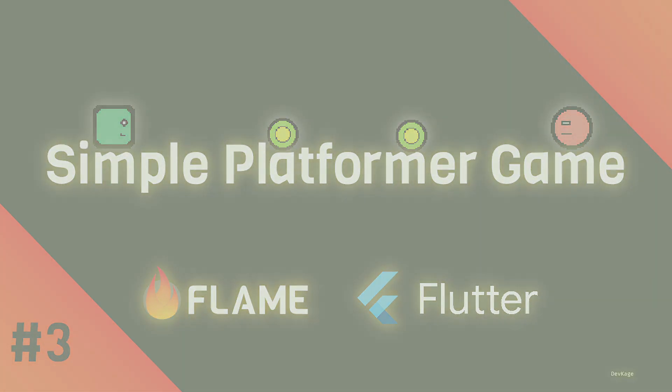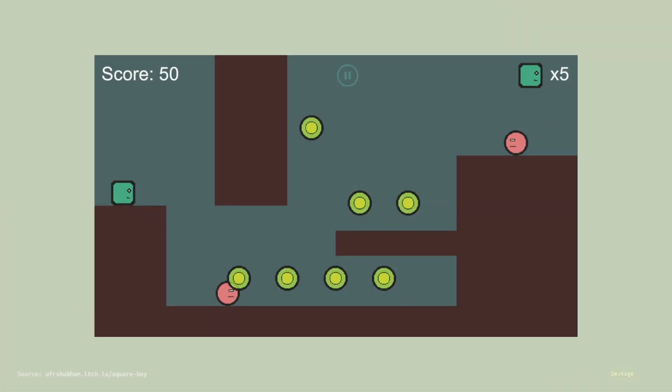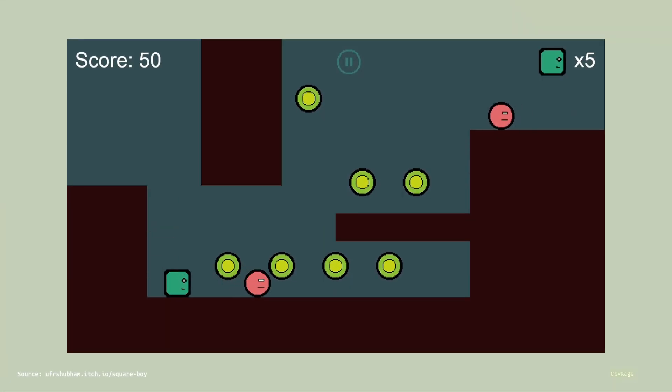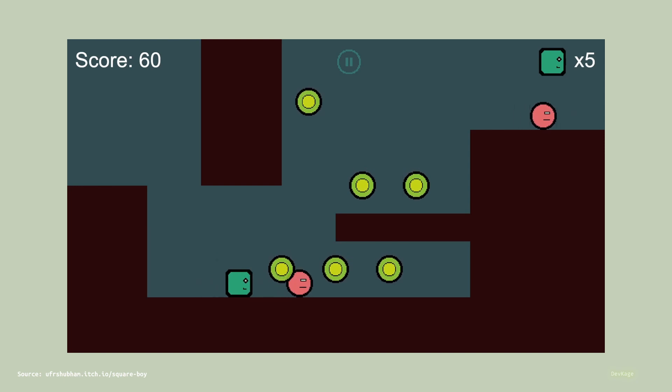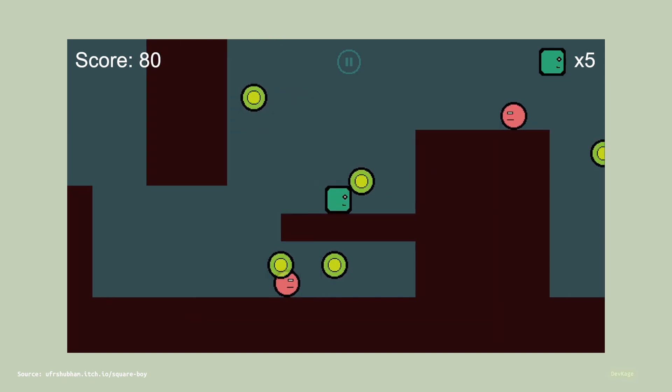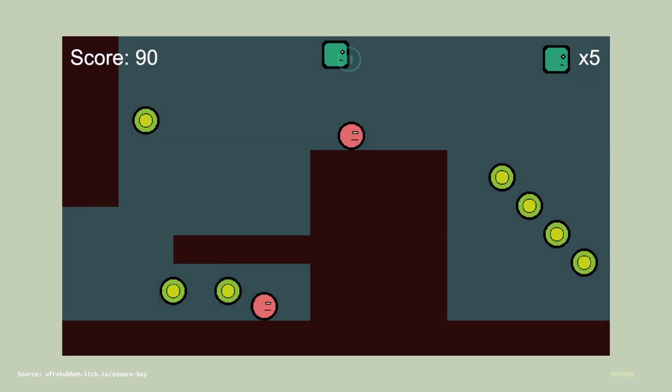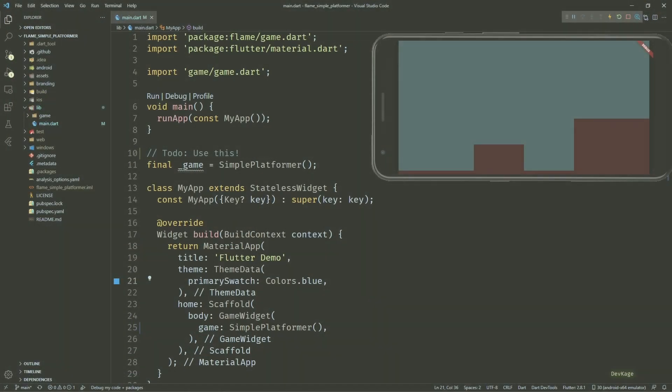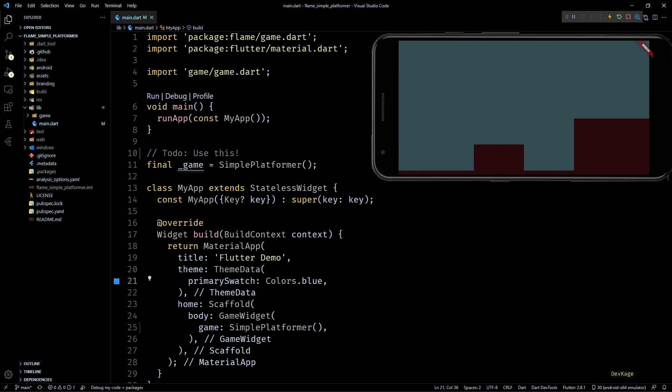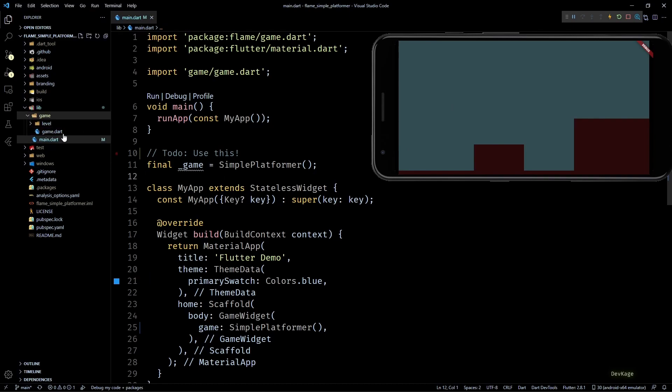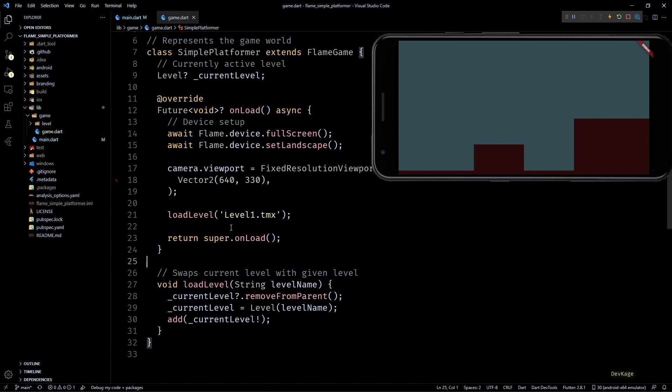Hey guys, welcome back to another video in this Flame game development series where we are making a 2D platformer using the Flame engine. The last section we saw how to design levels using Tiled and then display them in our Flame game using Tiled Component and we also wrote some code which will help us later on to switch between levels.